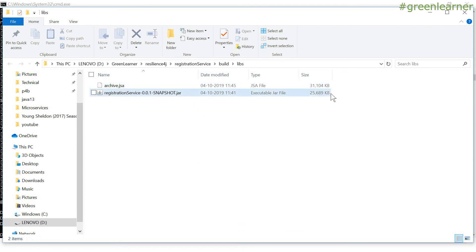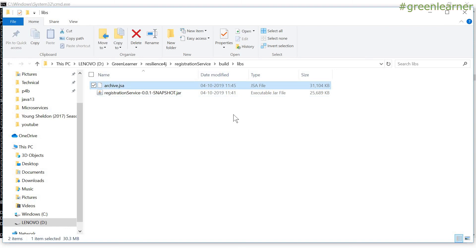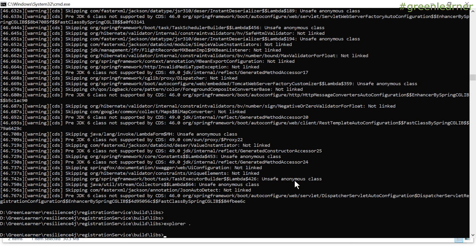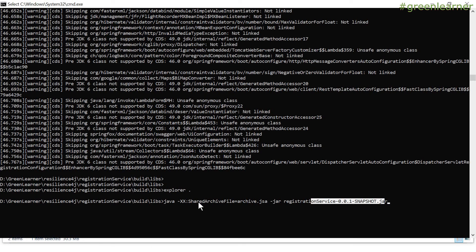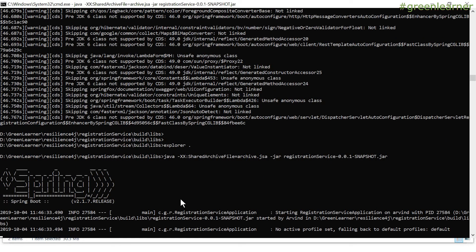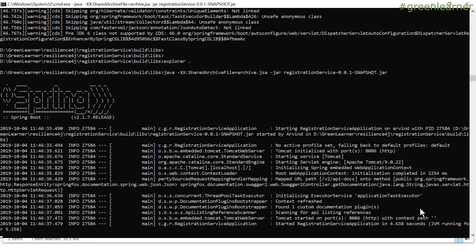So how can we make use of this archive.jsc? You can also compare the size of the file - it is slightly higher because it has the bytecode after loading and the internal code as well. Let's see how we can use this archive.jsc to run our application. This is the command we can use: Java with the shared archive file parameter, keeping the location of archive.jsc, and then as usual, jar and the jar location which needs to be executed. Earlier we gave the command to create the .jsc file, and here we have the command to use that archive file. Let's press Enter.